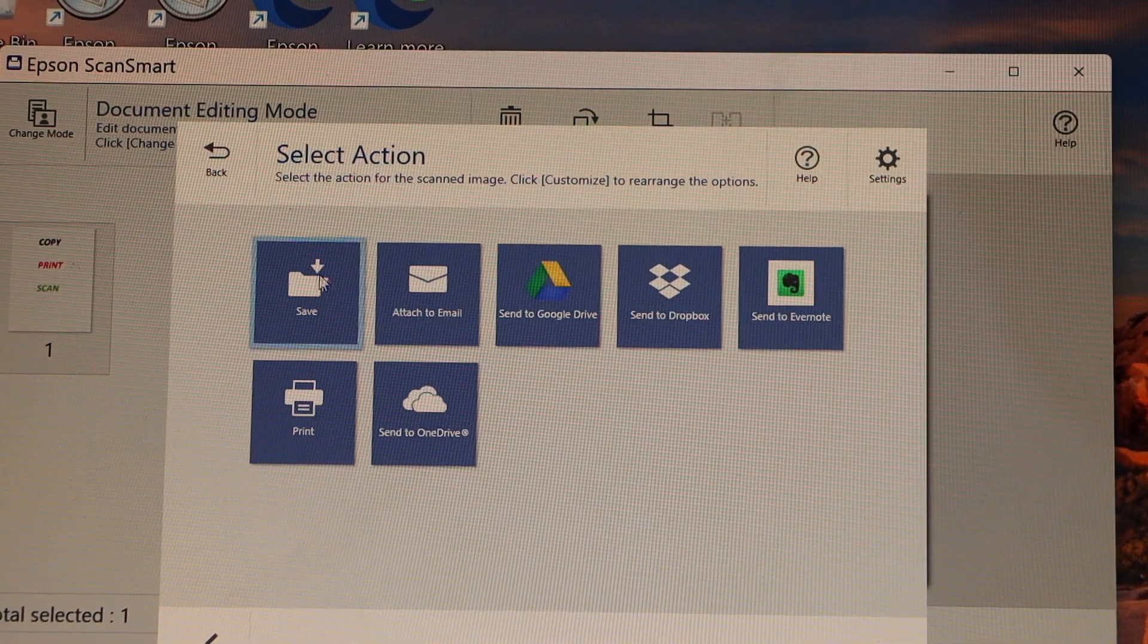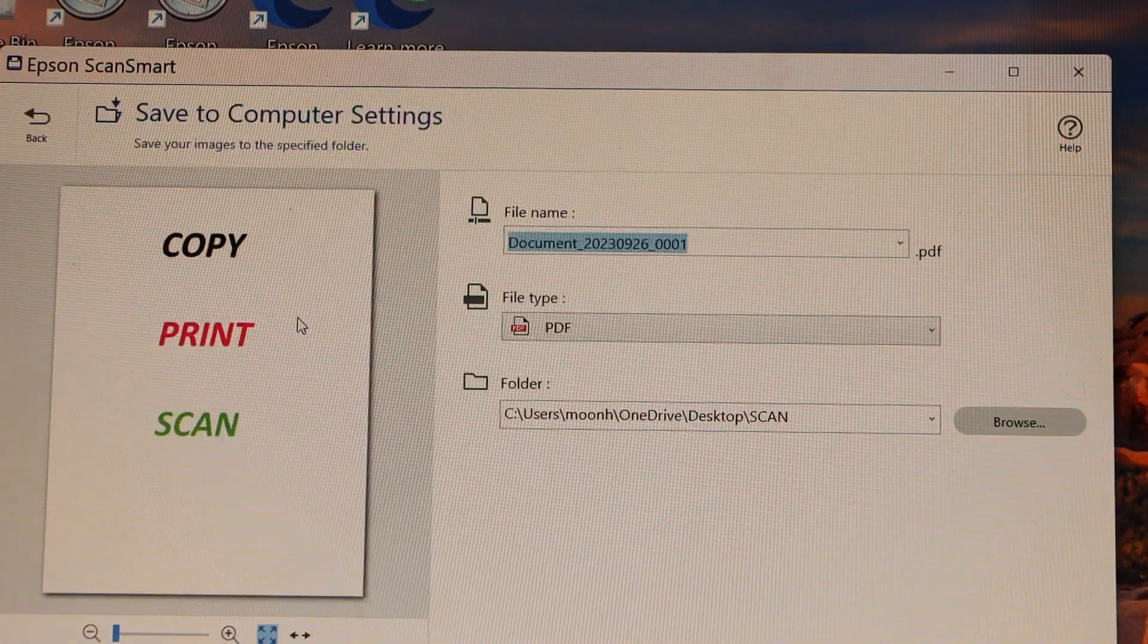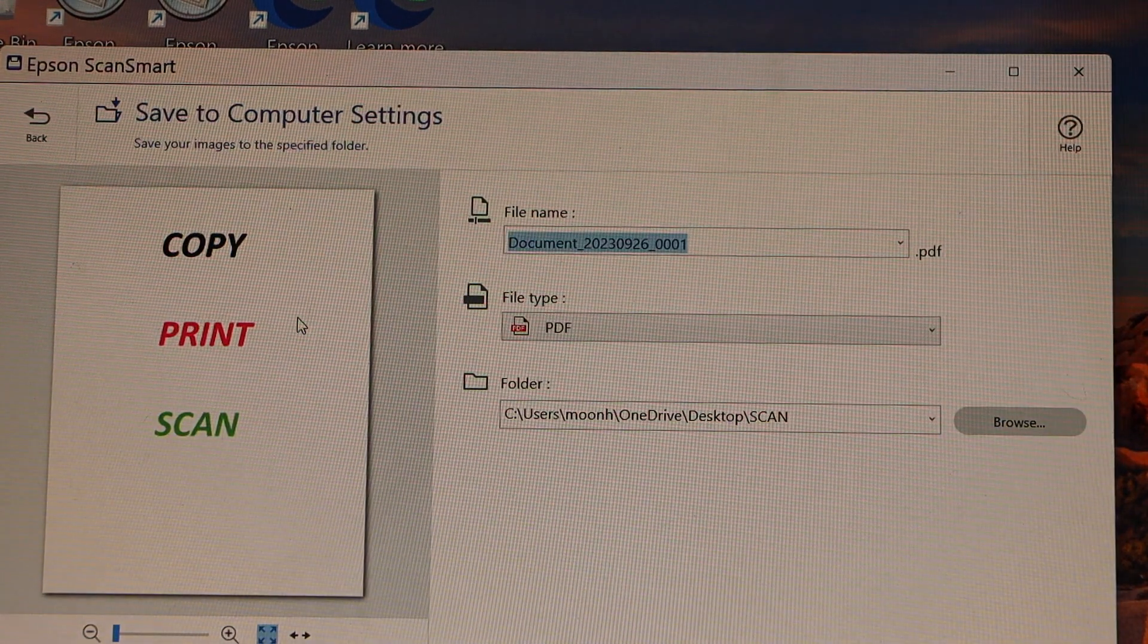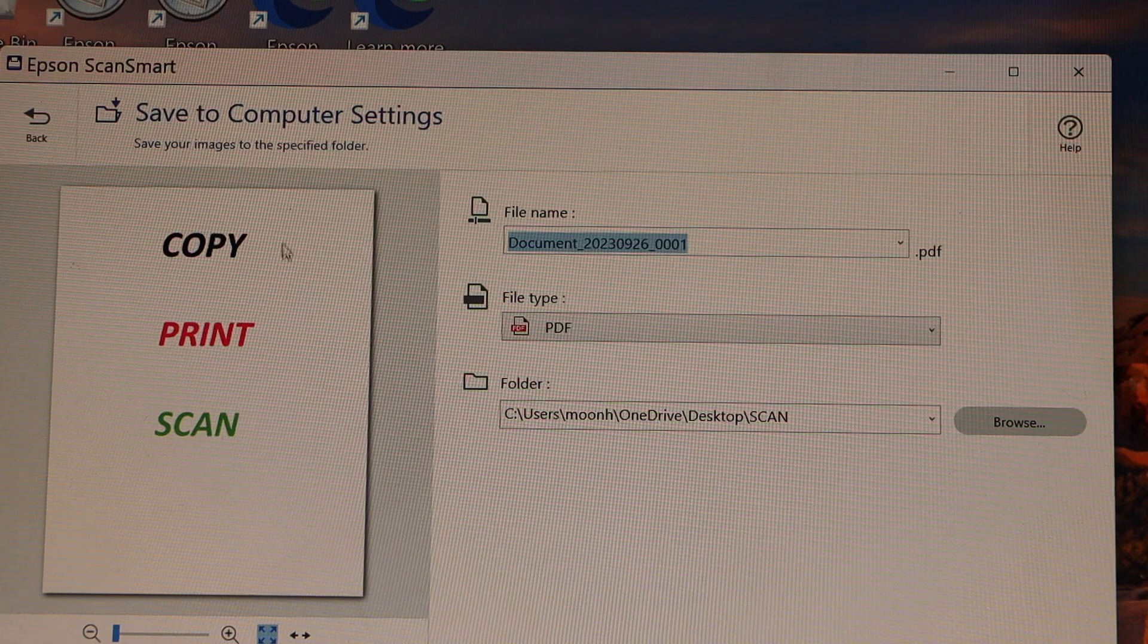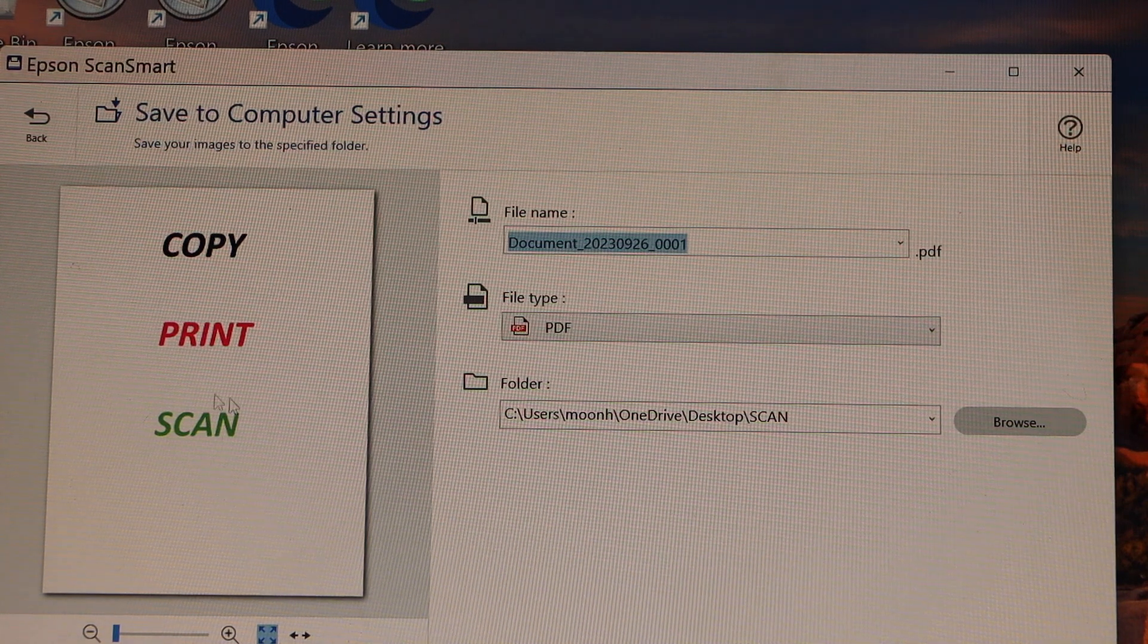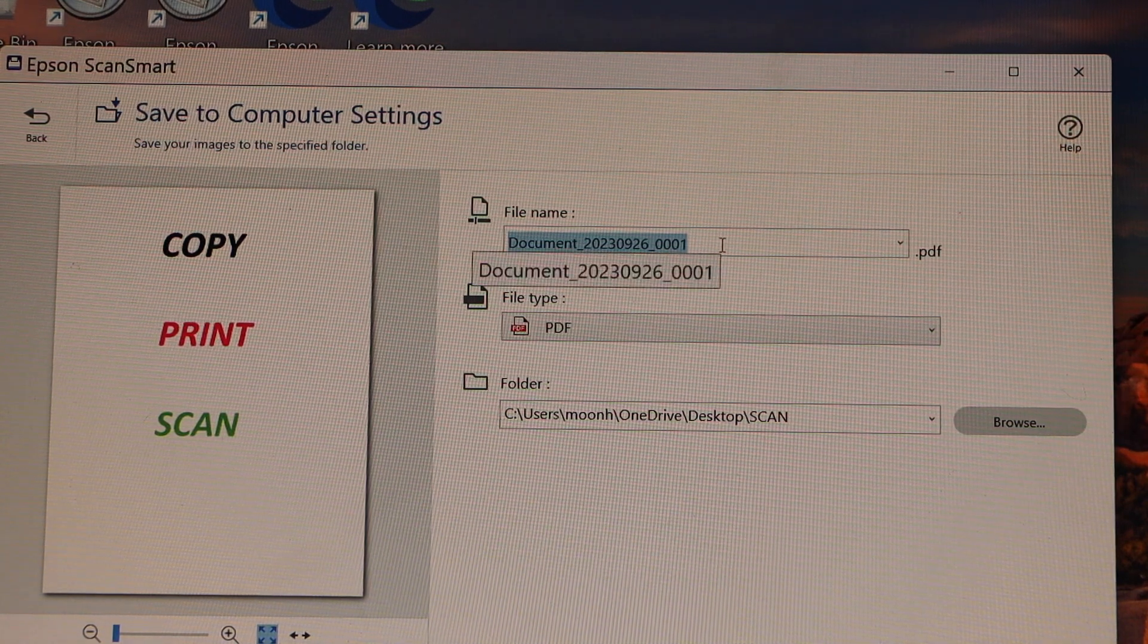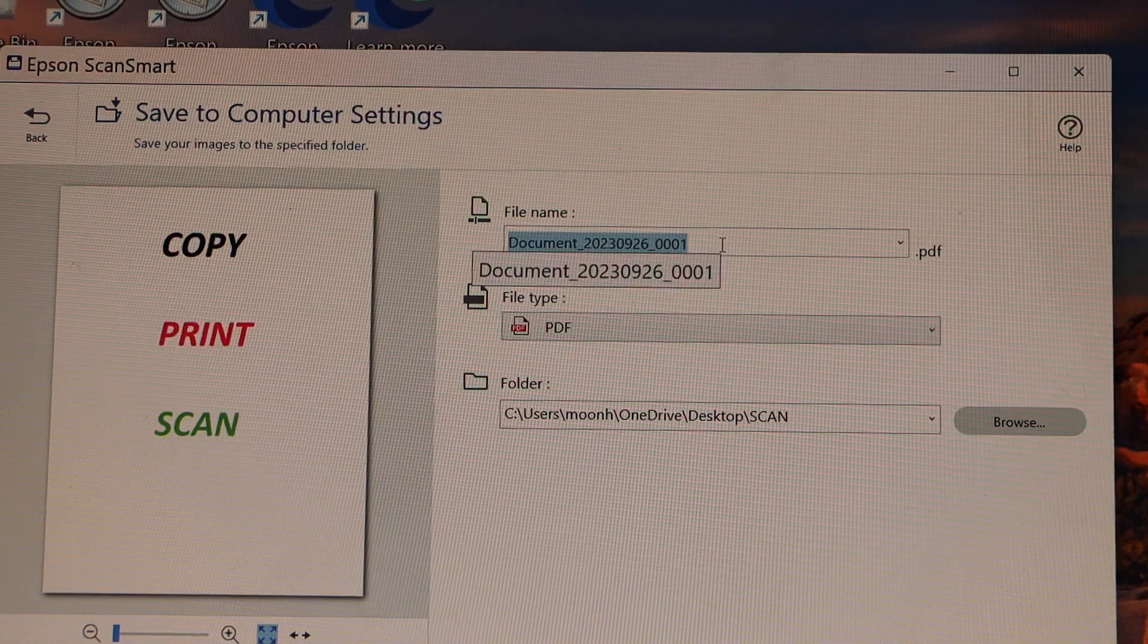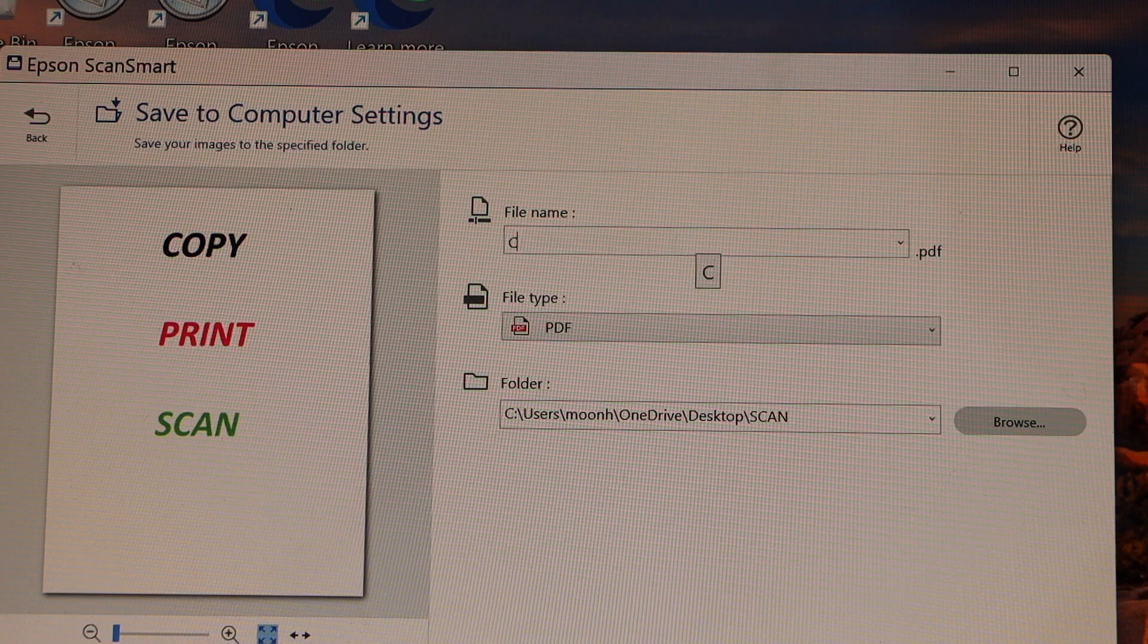Click on the save. On the next page, you will see the scan is here. Now if you want, you can just give a name to it.